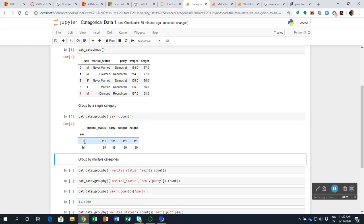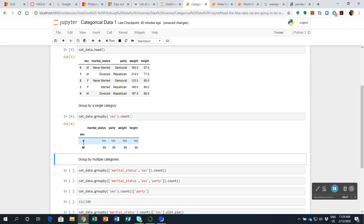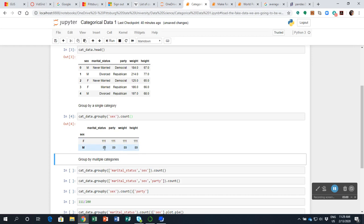So I have only two rows here. The female row, the male row. It usually puts them out here in alphabetical order. And what I have in my columns, I have the marital status, the party, the weight, and the height. But all it's doing is it's counting the number of females that has a marital status, the number of females that has a party, the number of females that has a weight, the number of females that has a height. So these are all the same number. Because we have 111 females in this data set, and the same way we have 89 males.